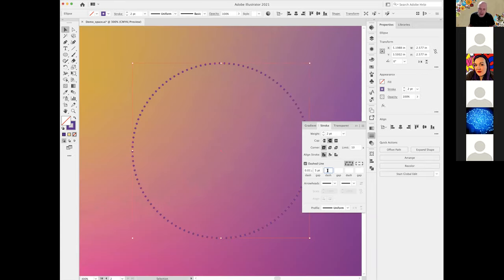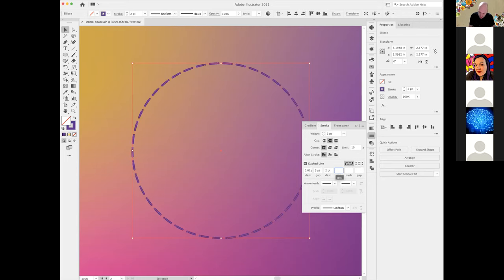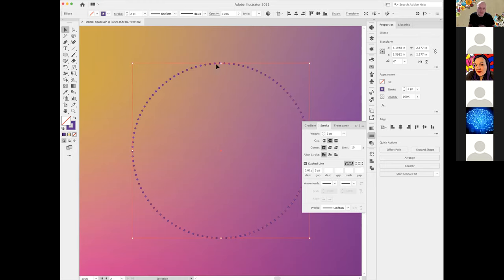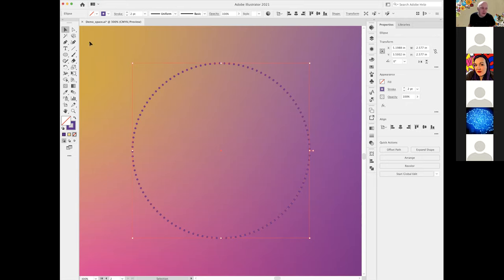If I change my dash to, say, two with a gap of three, it creates those morph-code-style lines. I don't want that — I want to keep it super simple, just a dotted line. So I'm going to copy that ellipse, paste in front with Command C and Command F on Mac, zoom out, and scale it up by dragging from the center while holding Option and Shift to scale from the center out.